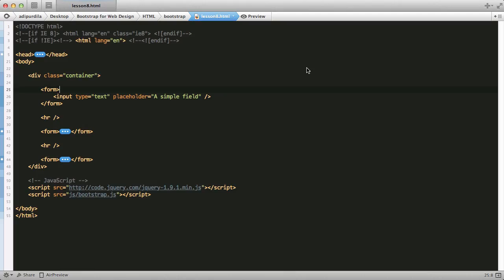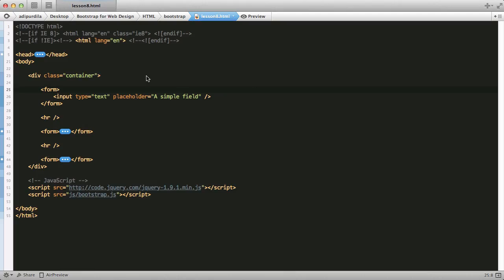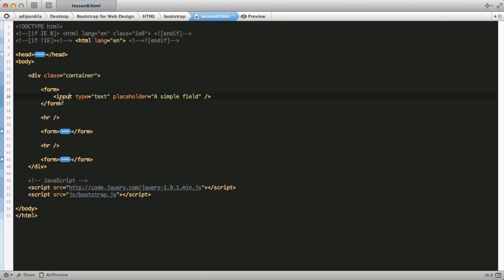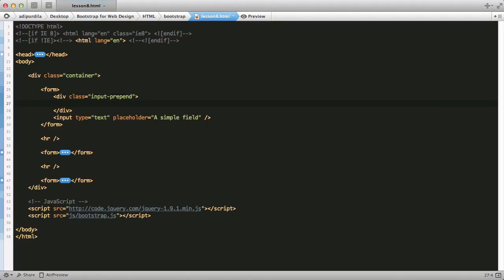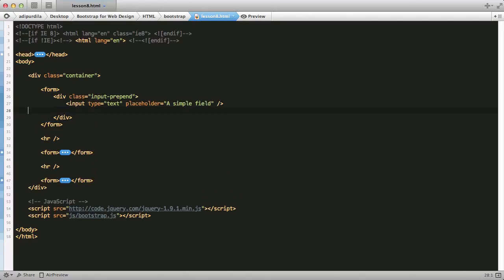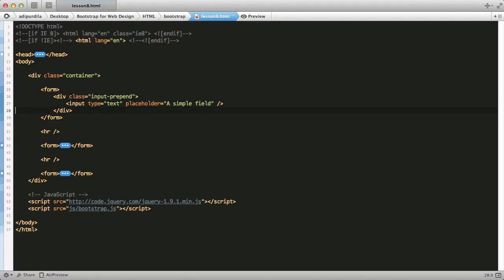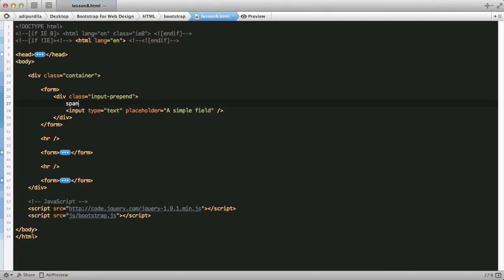And you can do that really easy. Here we have a simple input, and I want to prepend the dollar sign or any kind of text. So, we'll start with this, a div with a class of input prepend, and I'm going to move the input inside it. And right before it, I'll create a span with a class of add-on, which contains our text. In my case, I'll just put the email sign.